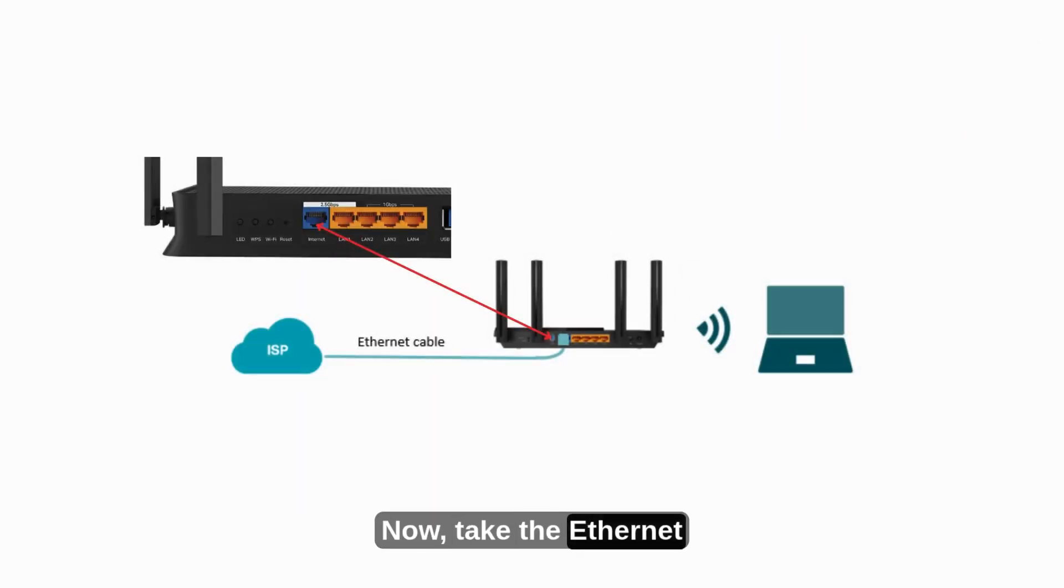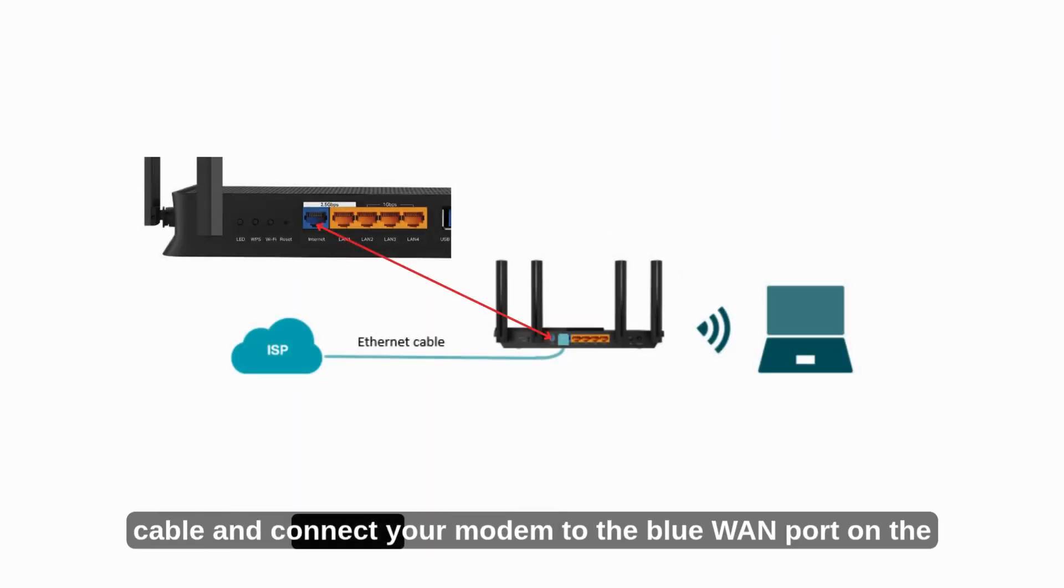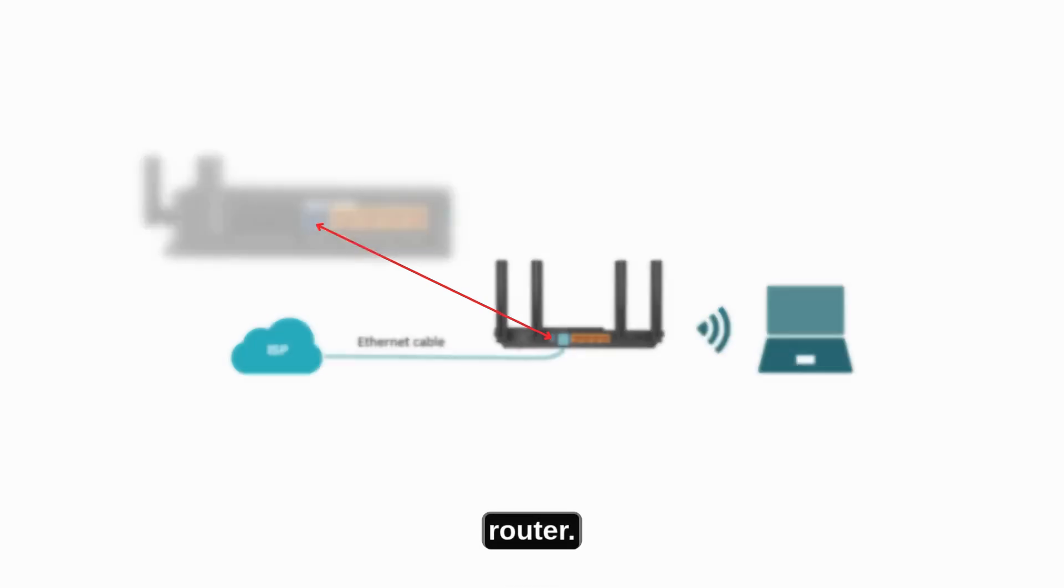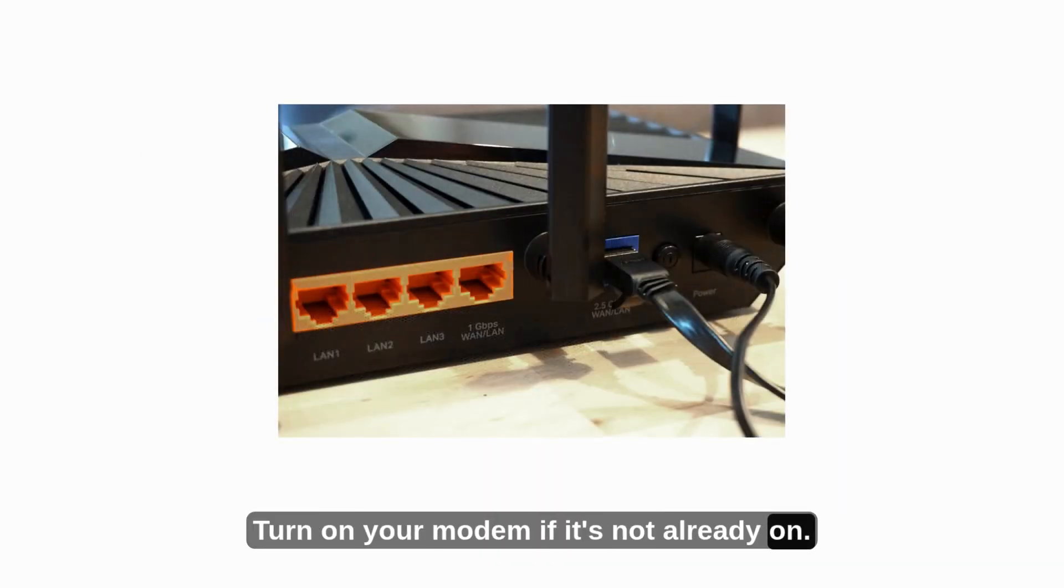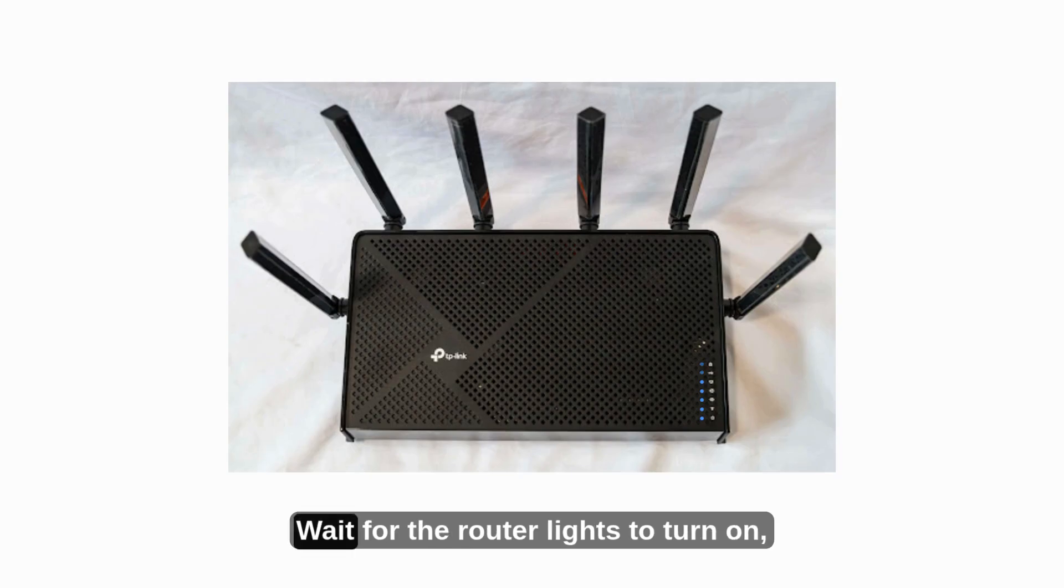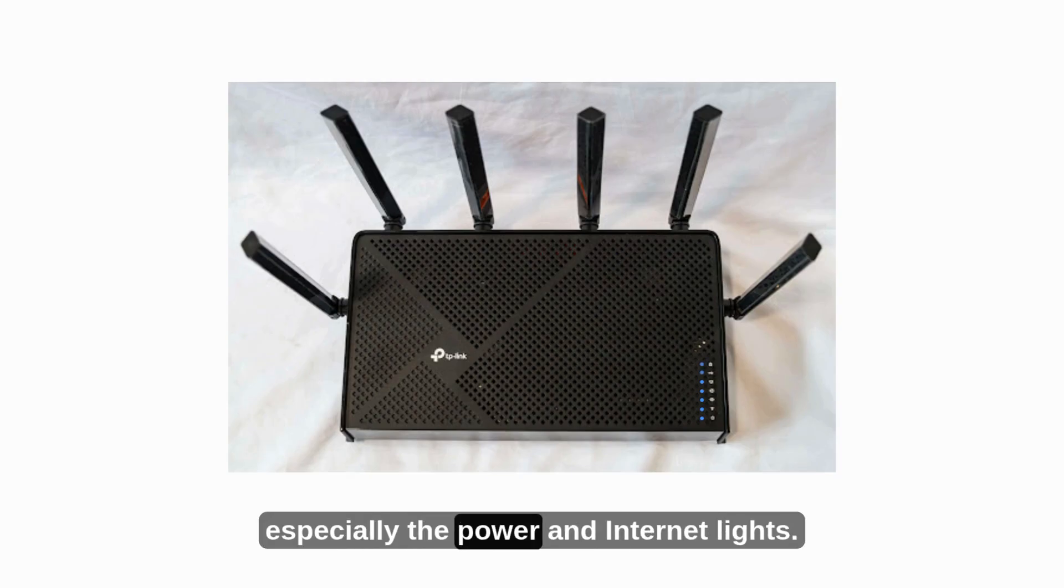Now, take the Ethernet cable and connect your modem to the blue WAN port on the router. Turn on your modem if it's not already on. Wait for the router lights to turn on, especially the power and Internet lights.